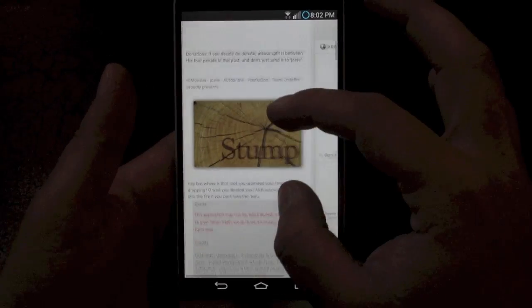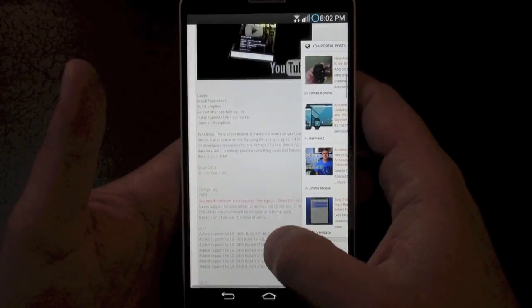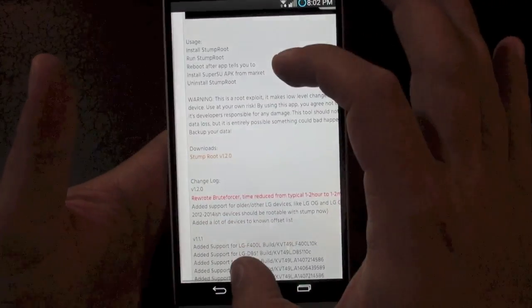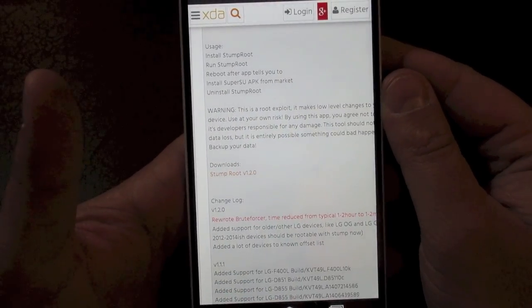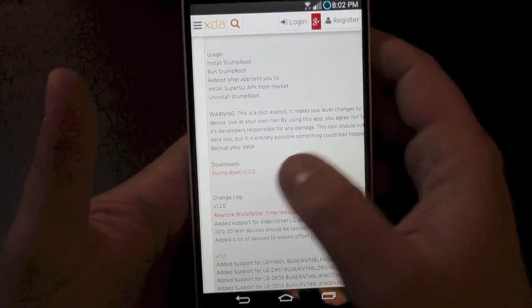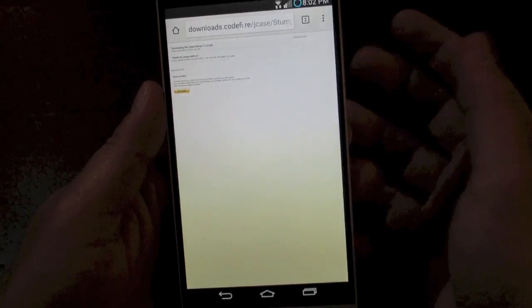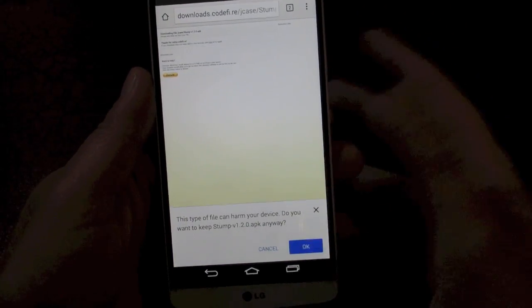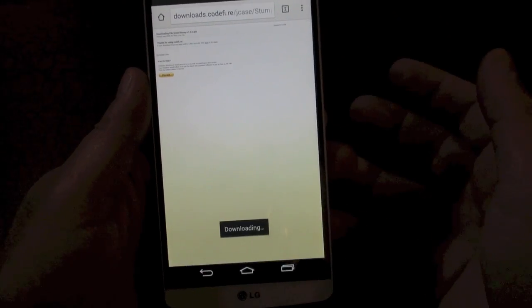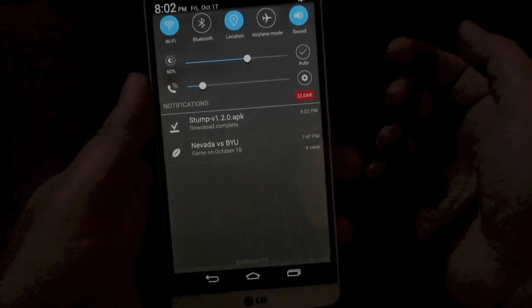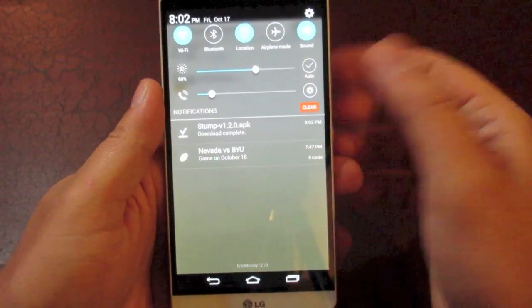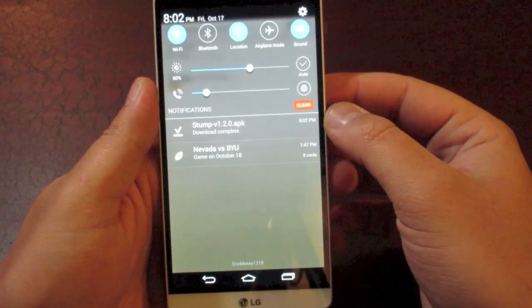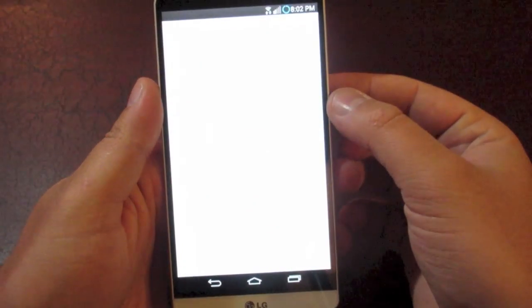And so here we are on the thread. You're going to scroll down until you get to where it says download, download version 1.2.0. Go ahead and click on that. It's going to redirect you to this page and ask you do you want to install this APK. You're going to hit OK and it's going to download it. It just takes a second. You're basically installing an app, the app that gives you the root access. Once it's done, just click on it.